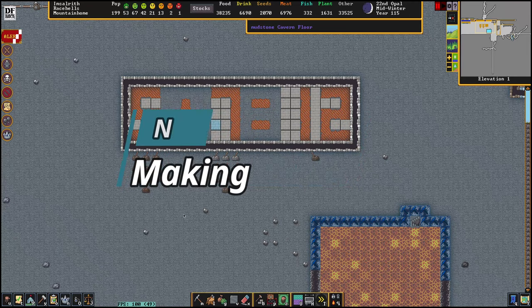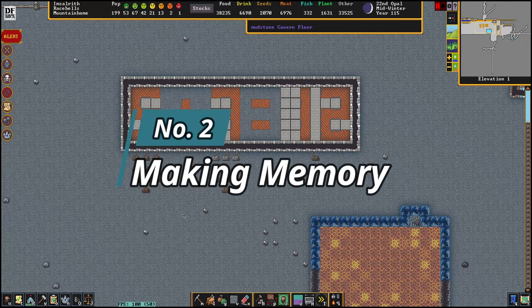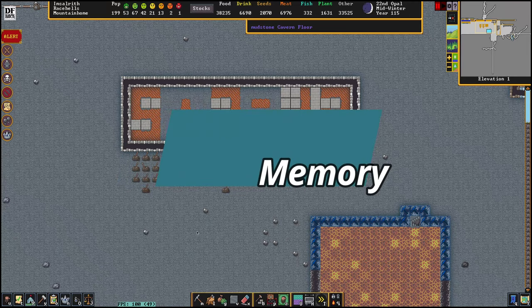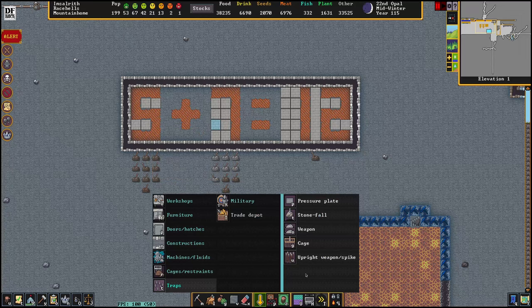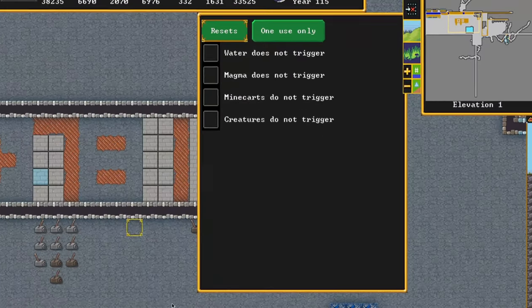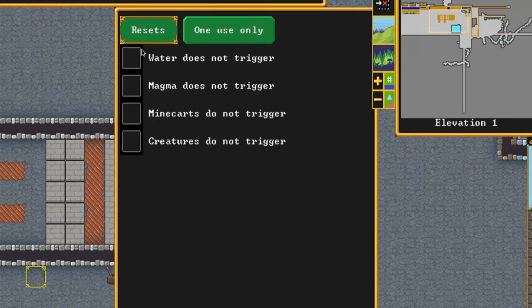In Dwarf Fortress a great way to create memory is using pressure plates. You go into your build menu, go into traps, and go into pressure plate. Up here you can see various things that can activate your pressure plate. Whichever system you use will be one in which you can control something pushing down your pressure plate. When it's being pushed down it's a one, and when it's not being pushed down it's a zero — that's how you build your memory.